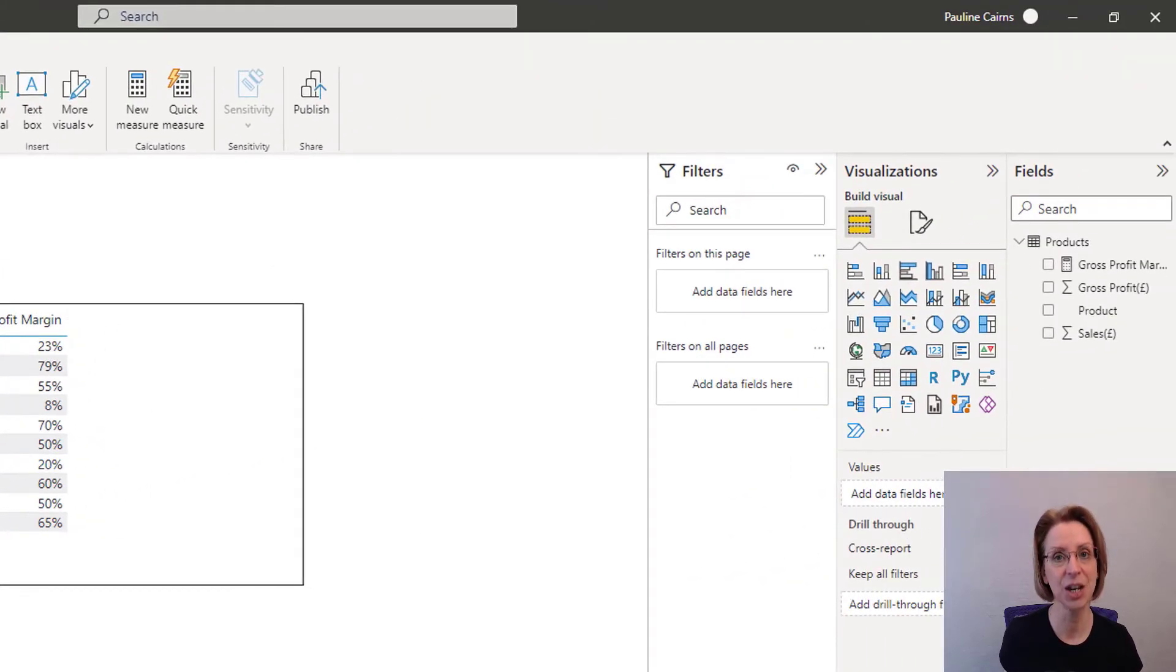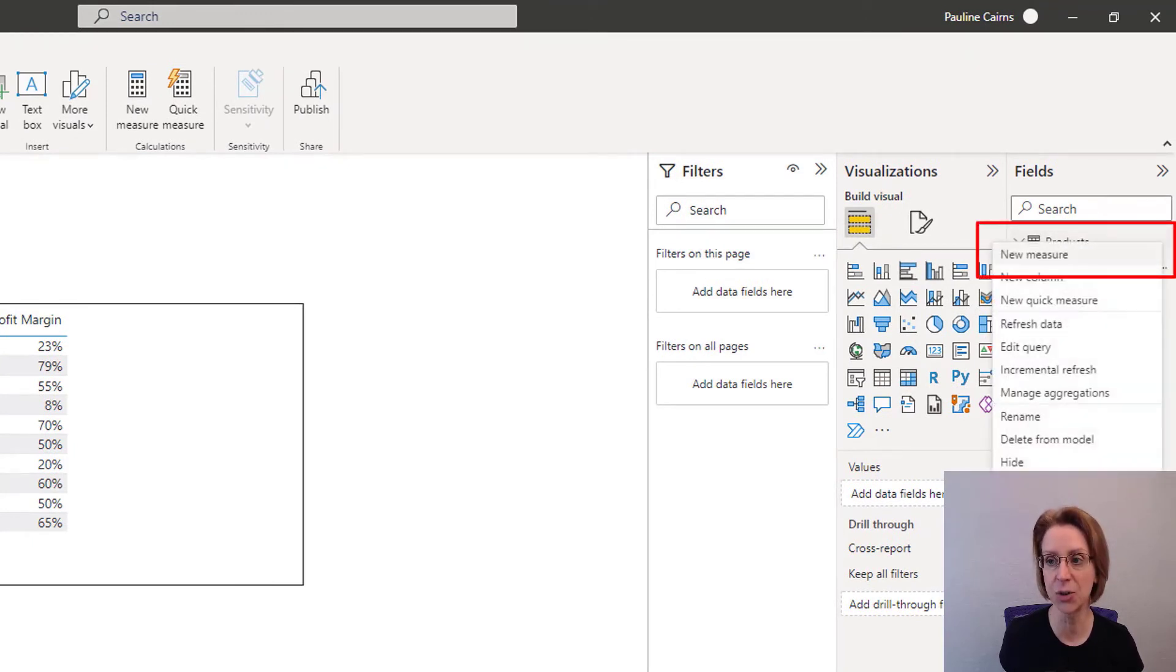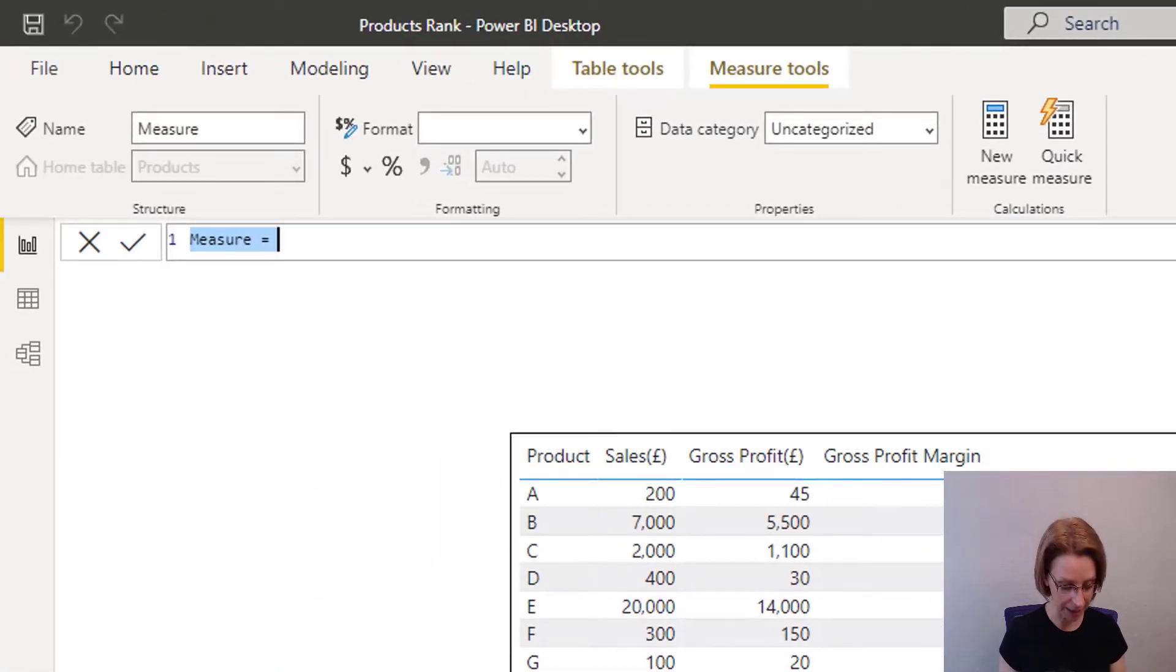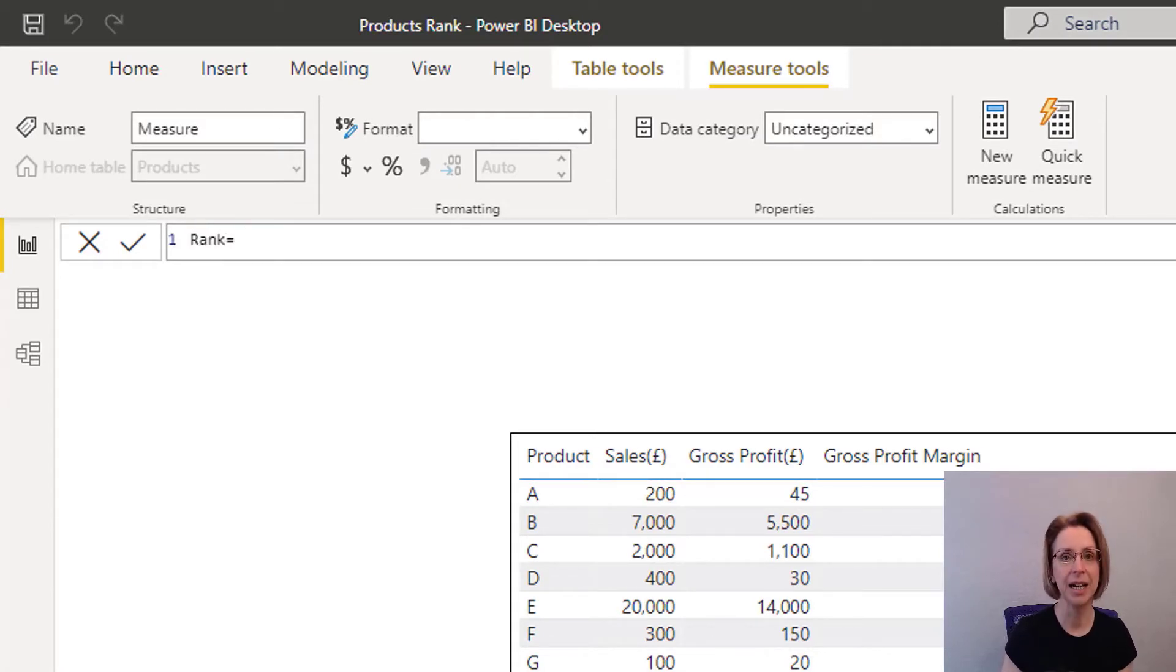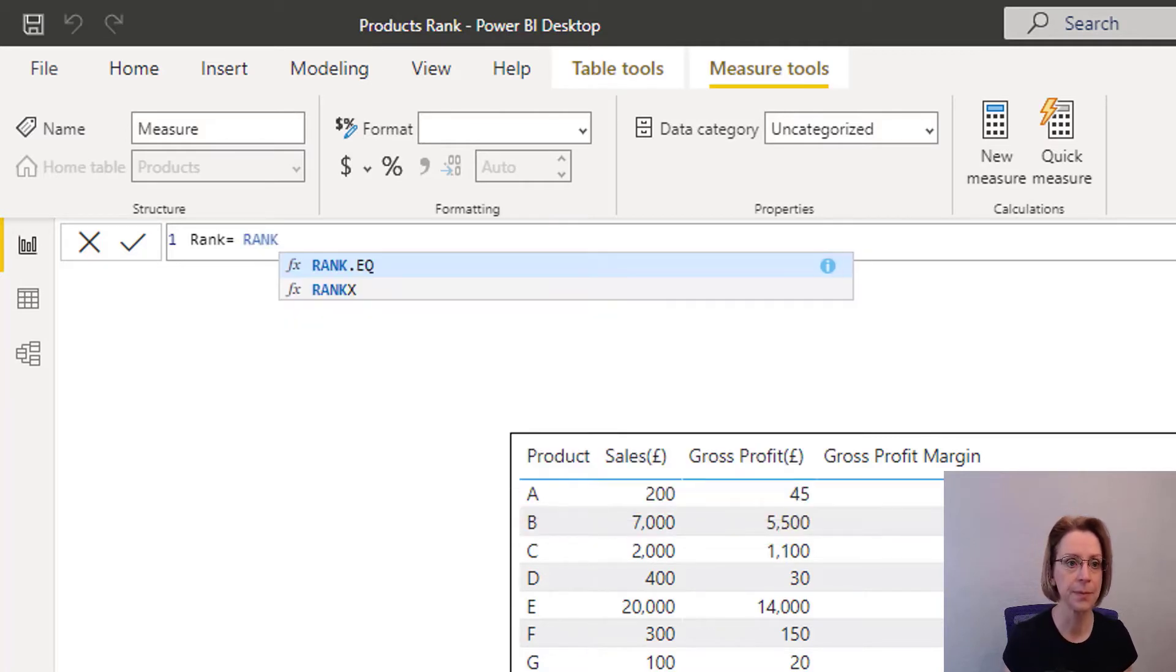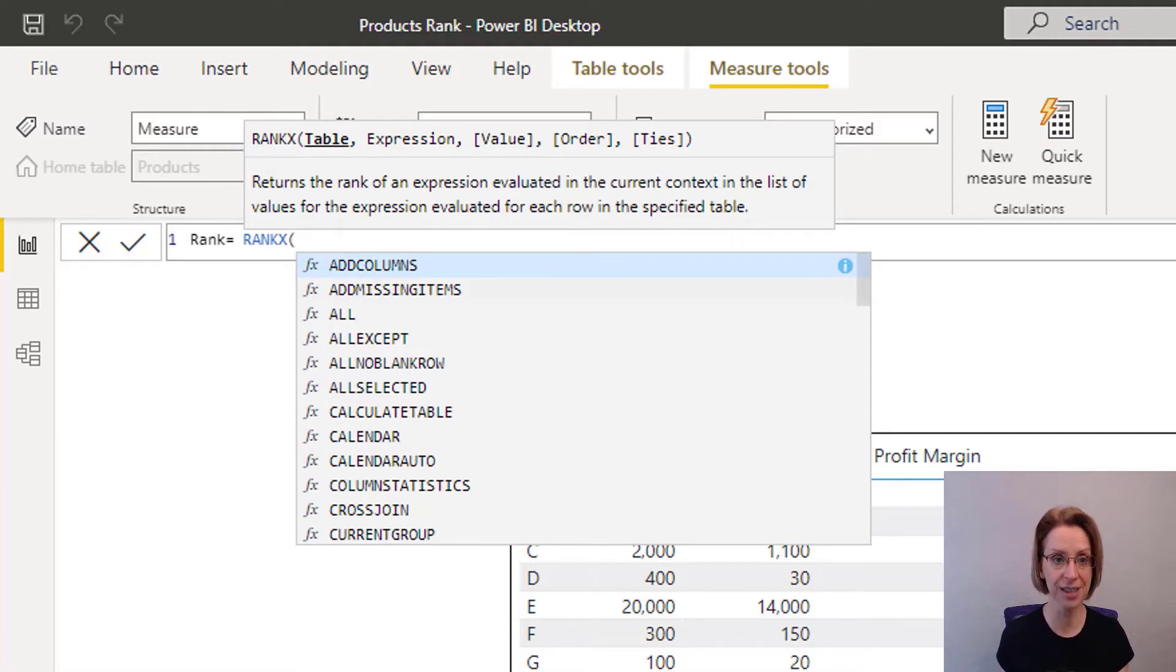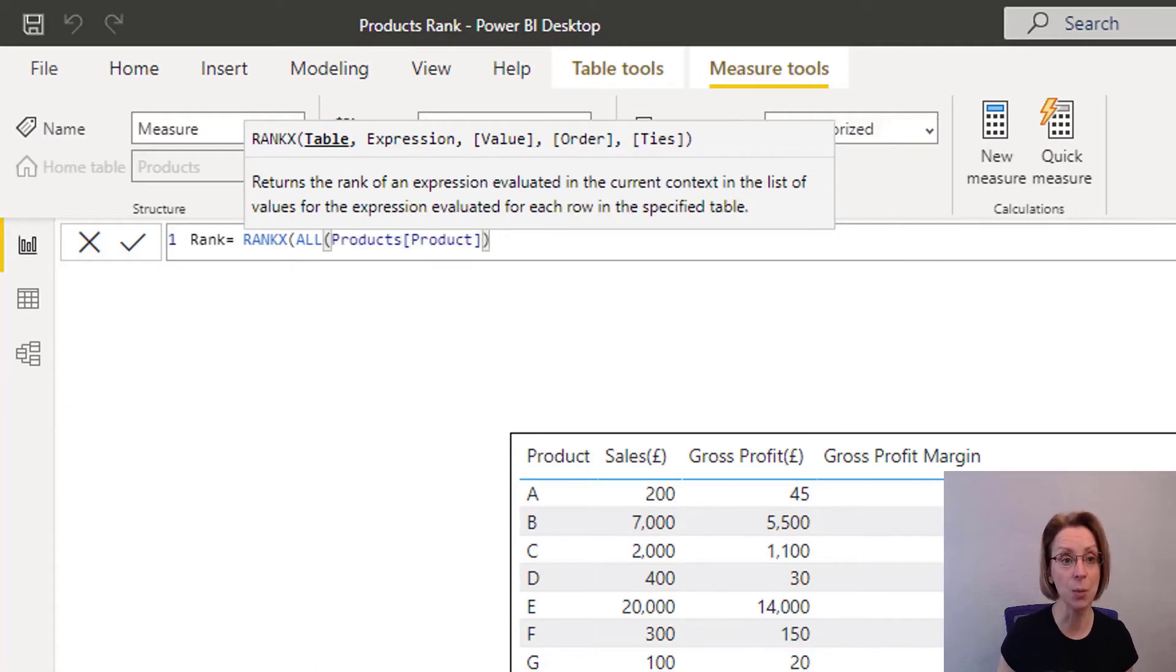To do this, we will set up a new measure. So in products, click to select new measure. I will call the new measure rank and say it equals, and we will use the DAX function rankX. We want to look at all products, so we select all products, product, close our bracket, comma,